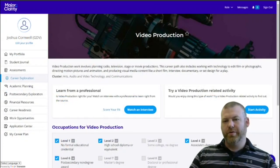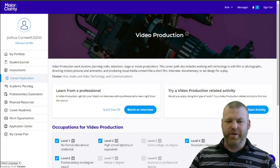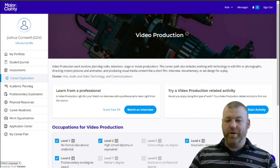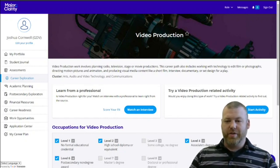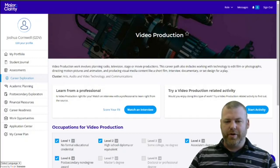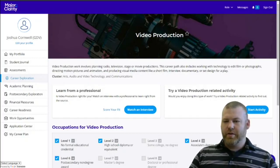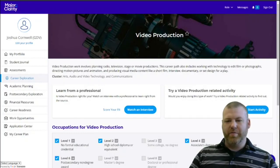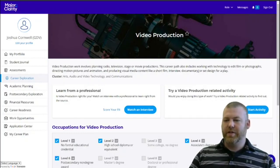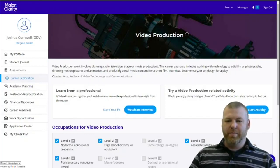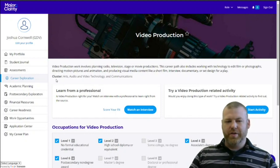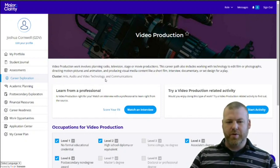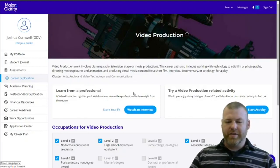Now that we're on the career path page for video production, we get lots more information on this particular career. First of all, we start out with a short description. You may not have been able to see the whole thing on the previous screen because it gets clipped, but at this point we get a full description. We do get the cluster that this career belongs to, and we also get some interactive activities.